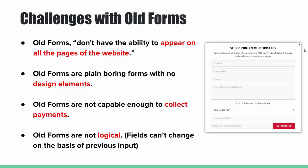Despite being the most crucial element for capturing leads, old forms don't have the ability to appear on all pages of the website. Old forms are plain boring forms with no design elements. Old forms are not capable enough to collect payments. Old forms are not logical, they simply appear as long form without having the ability to change fields depending upon the user's input.